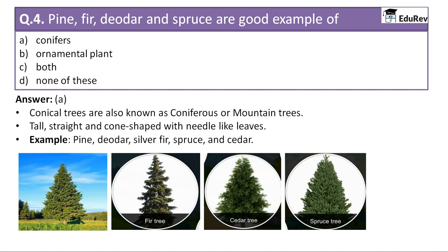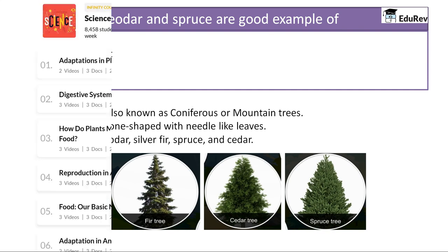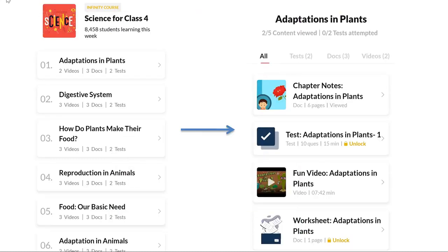In the next slide, we will be discussing more questions on the same topic. Till then, you can visit the course Science for Class 4 on Adorep and can solve various tests, watch various videos, see various documents and chapter notes in order to understand this chapter — adaptations in plants — clearly. Thank you so much and let's meet in the next video.